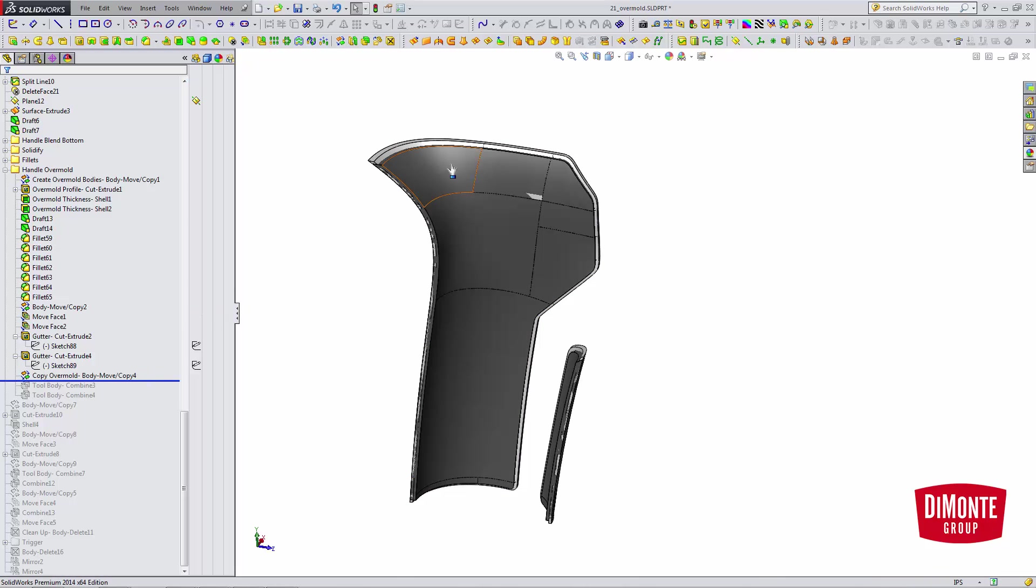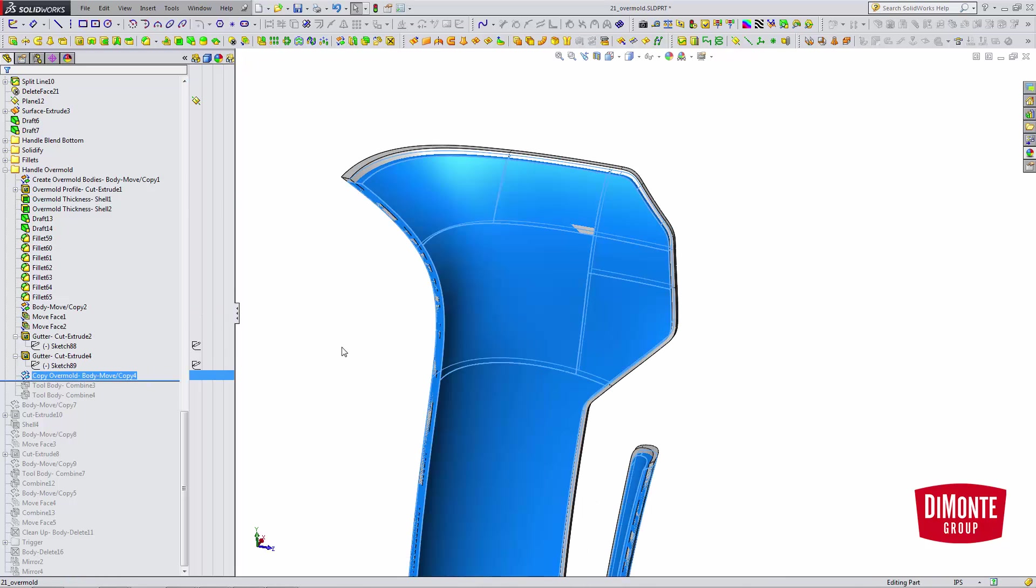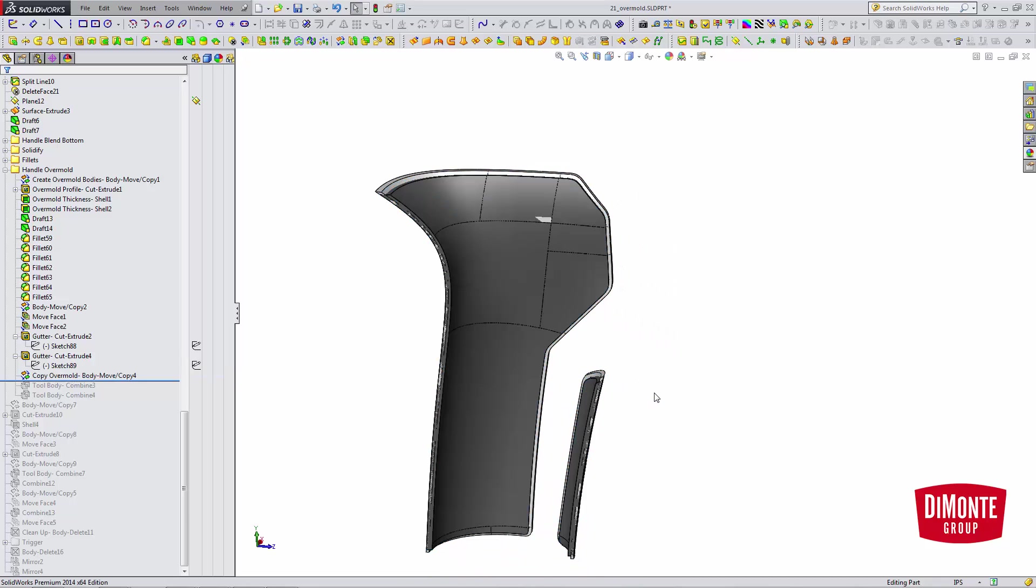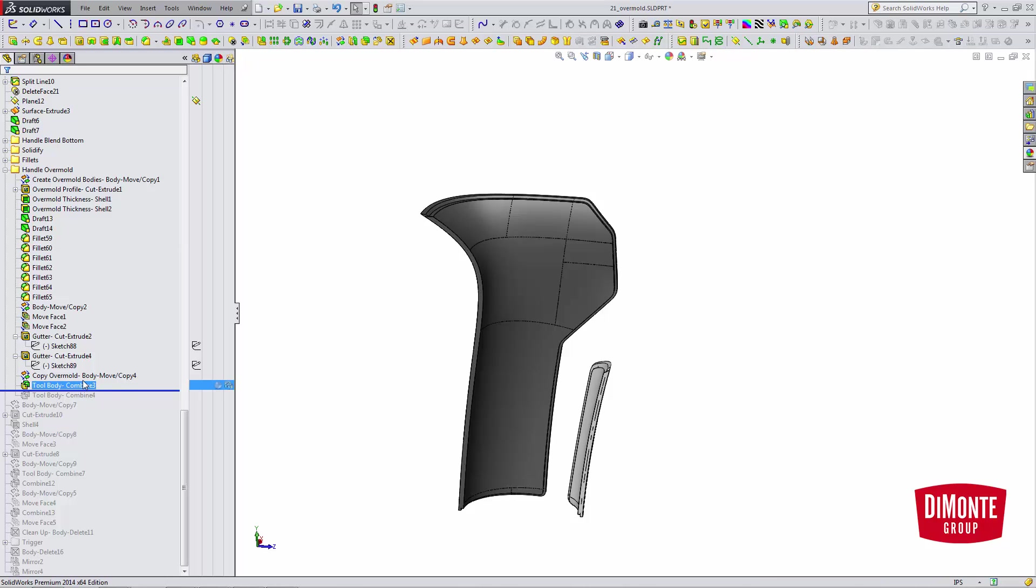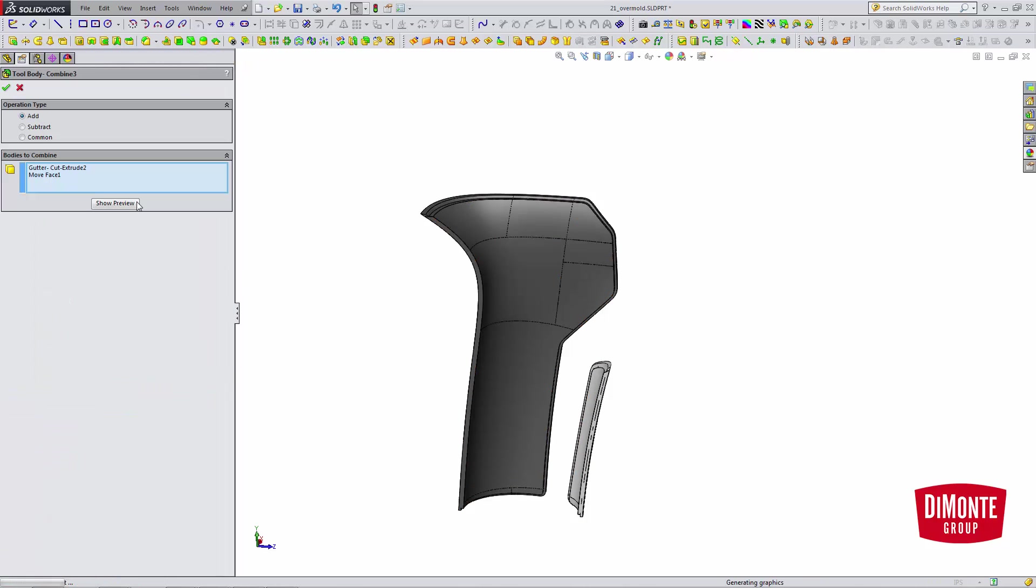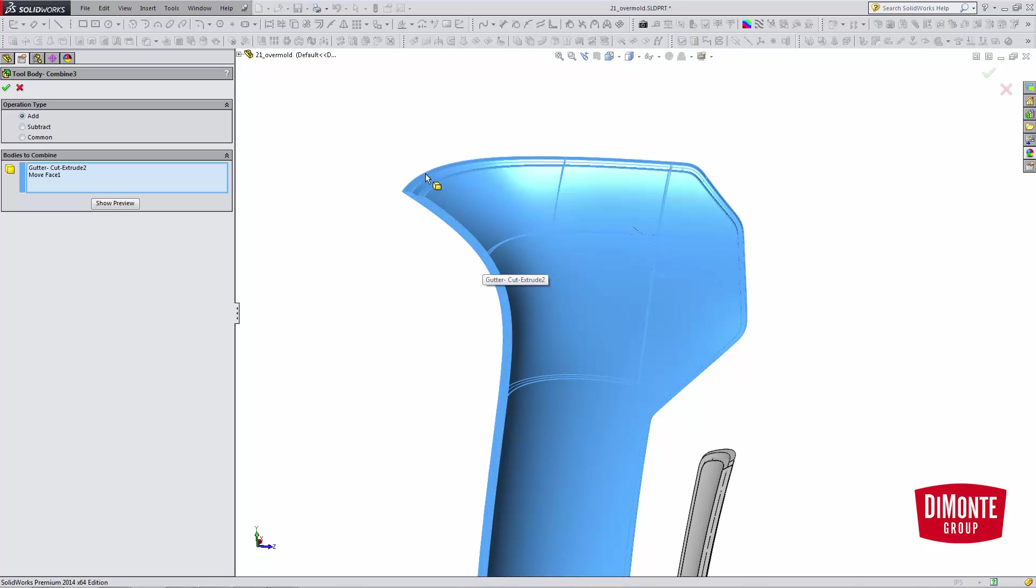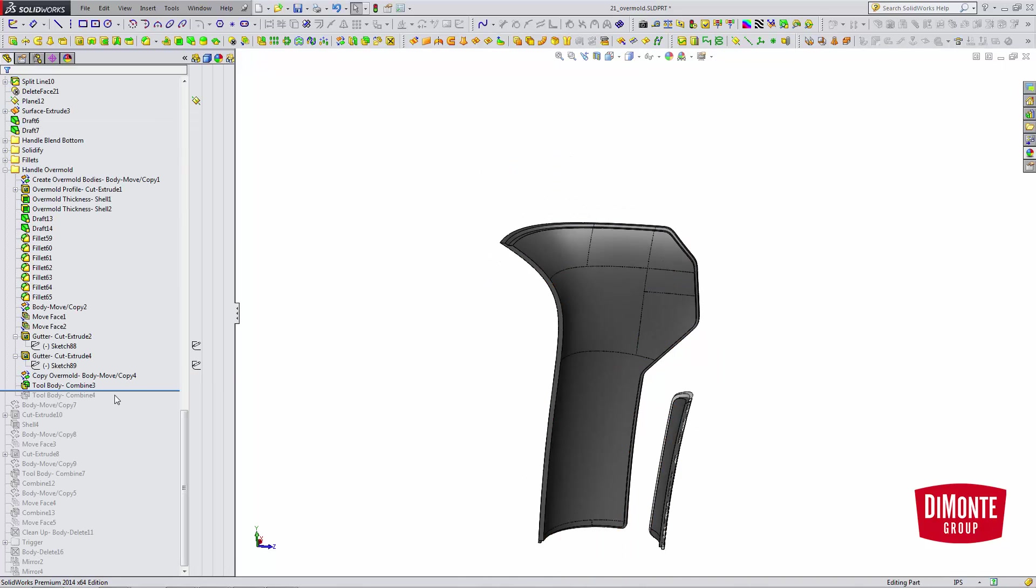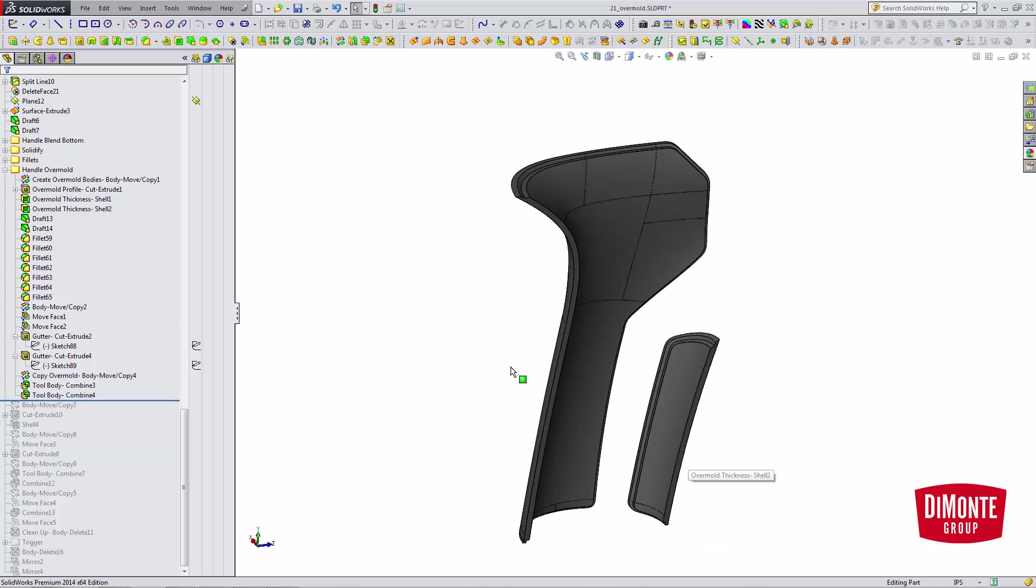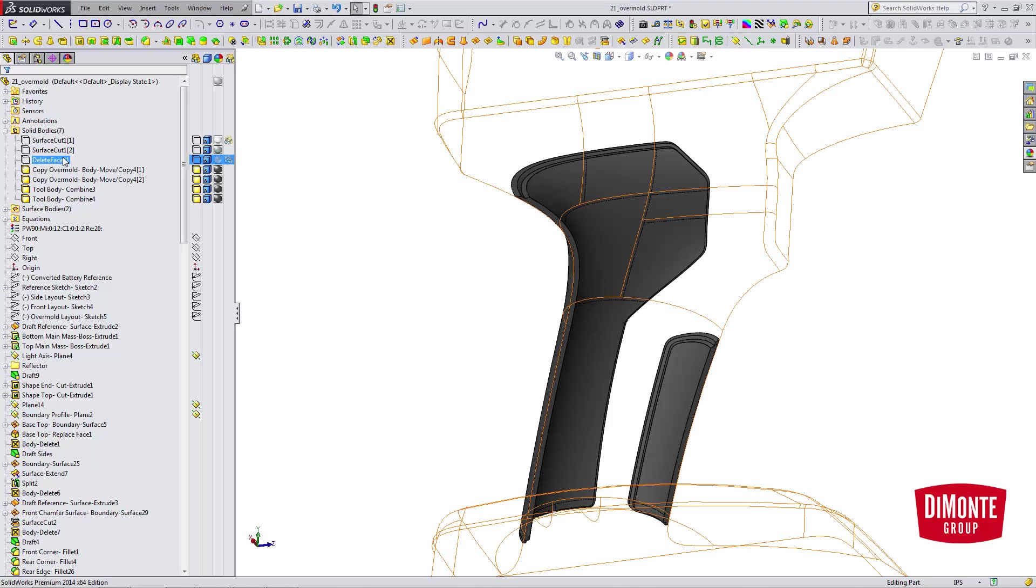But before I combine, I need to copy the overmold body, because I'm going to use this to actually act as the overmold in the part. You'll see that in a second. So finally, I use a combined feature to add the gutter with the overmold. And now I've created a body I can use to cut the large or cut a recess into the flashlight.